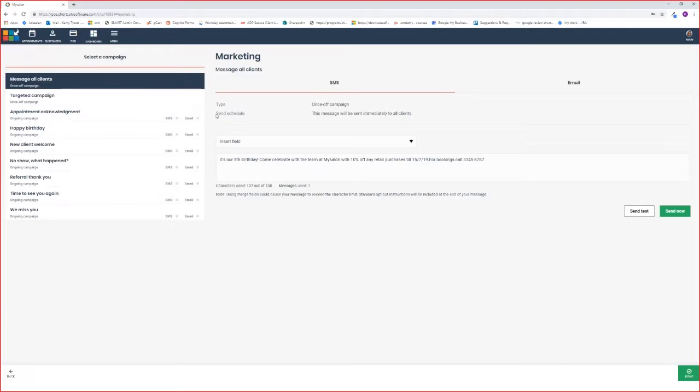Below you've got your send schedule, which confirms when the message will be sent. This one is immediately to all clients when you hit the send now button.